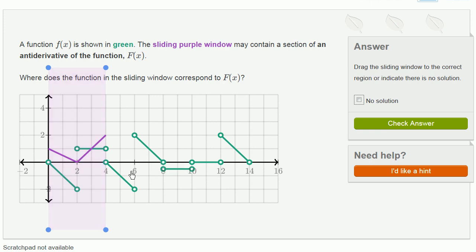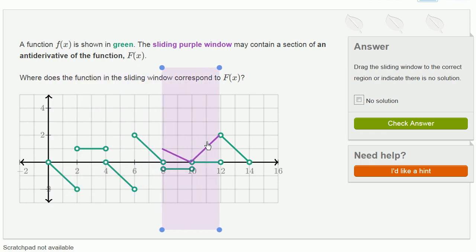Here we have a constant negative slope, so maybe it matches up over there. But here we have a constant negative slope, and then on the purple function we have a positive slope, but where the potential derivative is here we just have a slope of 0. So this doesn't match up either.